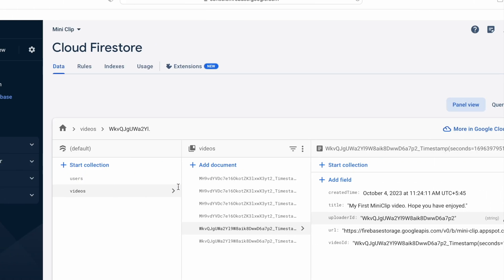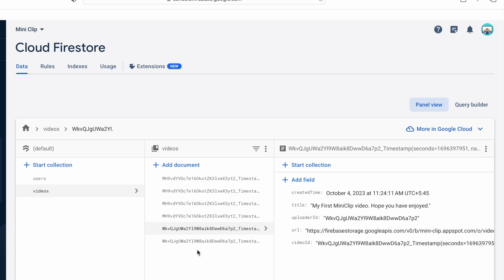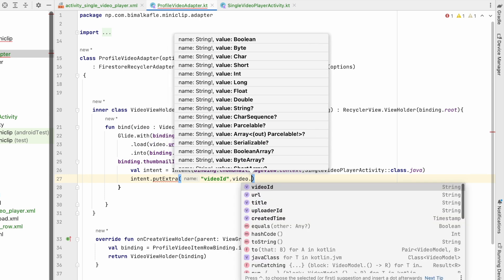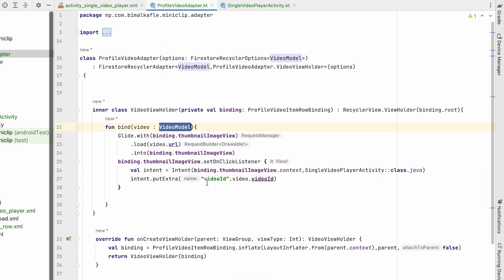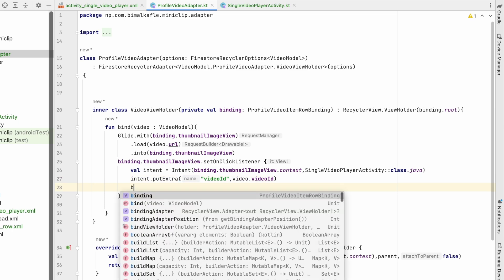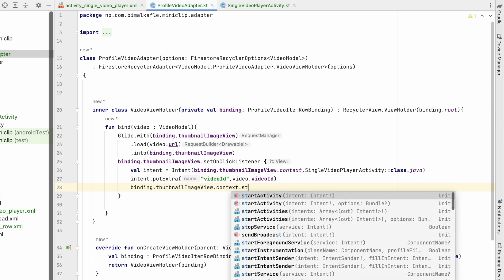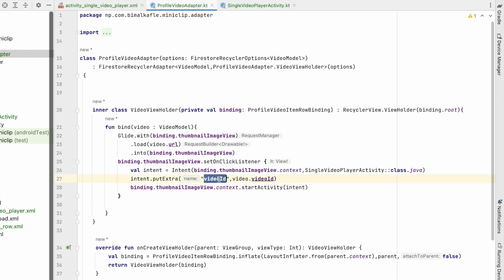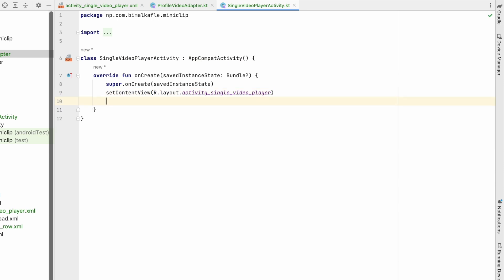For the single video we'll pass the video ID, since we have lots of videos and need to identify which one was clicked. We'll use intent.putExtra with the key "video_id" and the value video.videoId from the video model. Then we call context.startActivity(intent) to send the video ID to SingleVideoPlayerActivity.